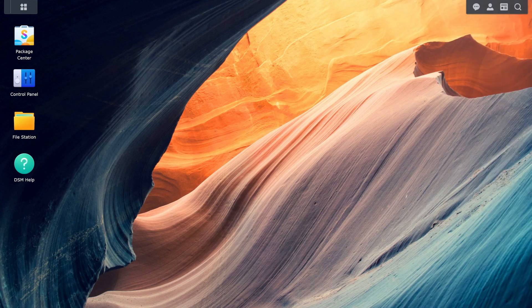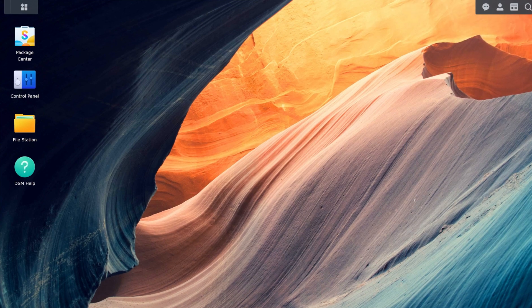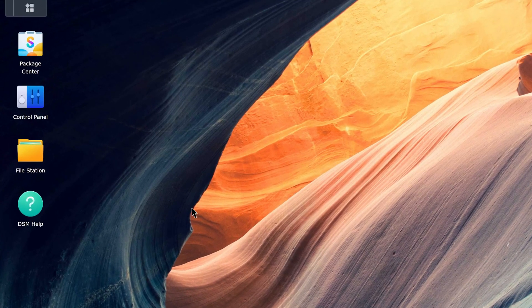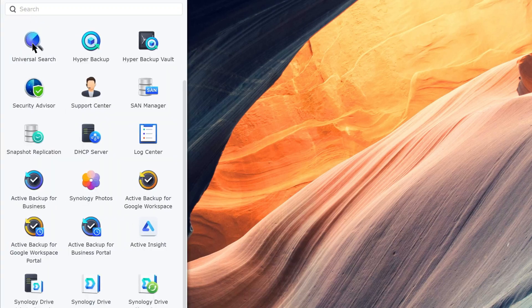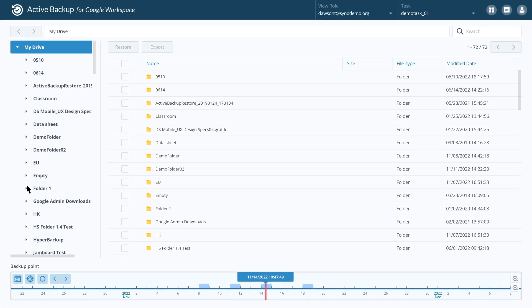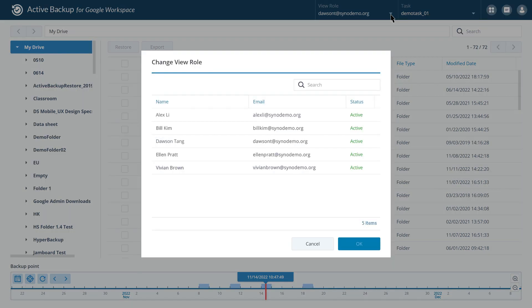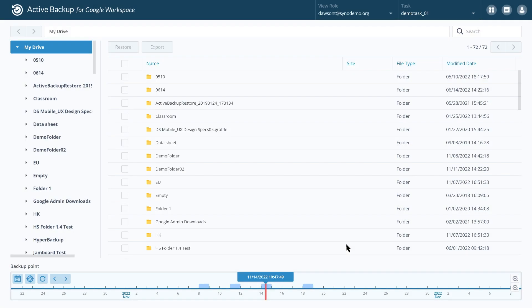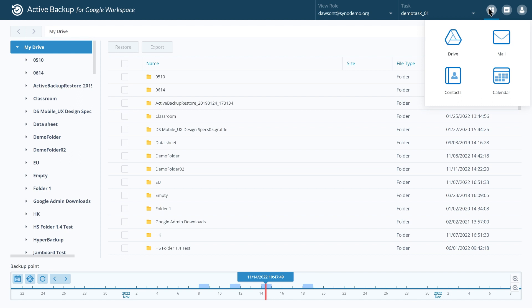Once you've completed a backup, you can restore or export files via the Active Backup for Google Workspace portal. This function is only available for administrators. Select an account from the View Role drop-down menu. Switch to any backup user to browse and restore their data. Select the task you want to restore from the Task drop-down menu. Click on the Services icon and select the service you want to restore. We will demonstrate by restoring some Drive files.